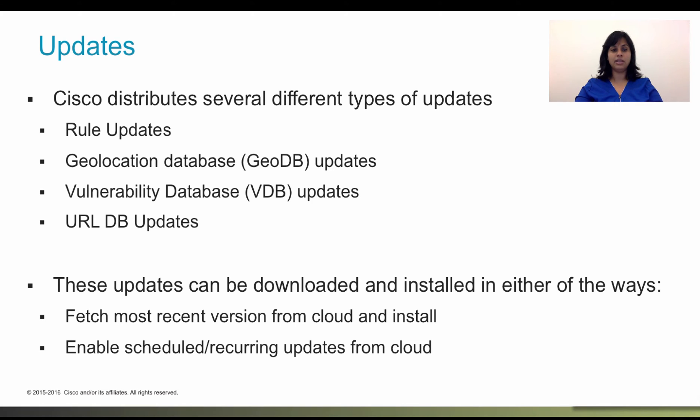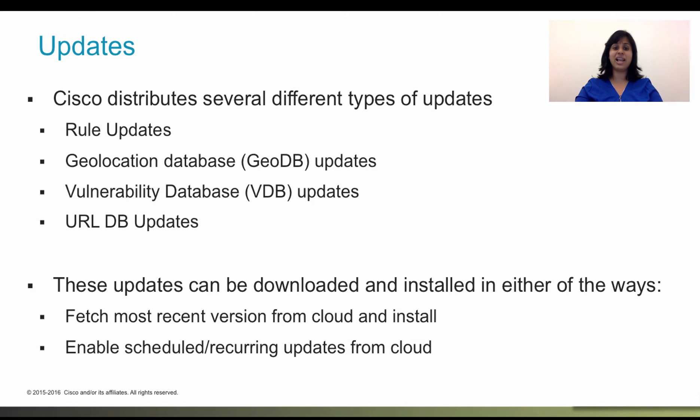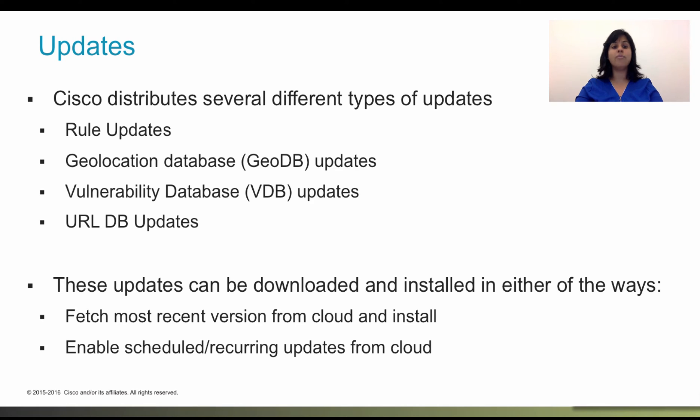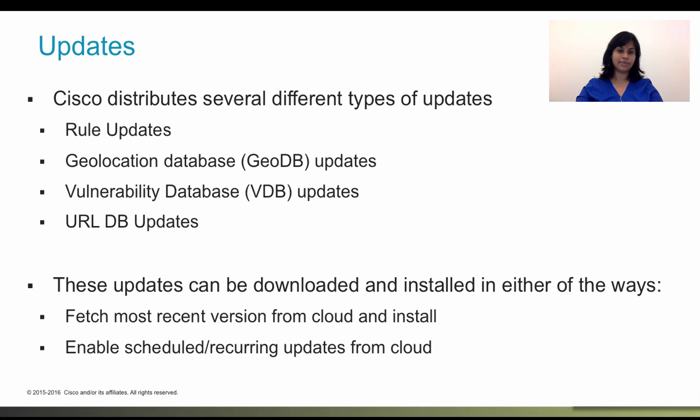Vulnerability Database. This is a database of known vulnerabilities to which hosts may be susceptible, as well as fingerprints for operating systems, clients, and applications. The Firepower system correlates the fingerprints with the vulnerabilities to help you determine whether a particular host in your network increases your risk of network compromise.